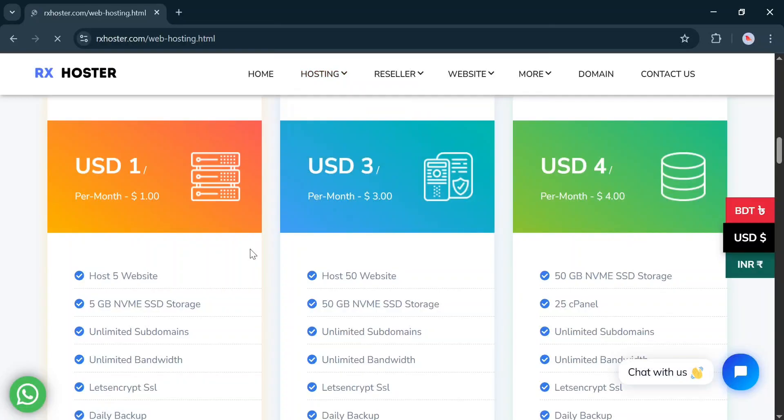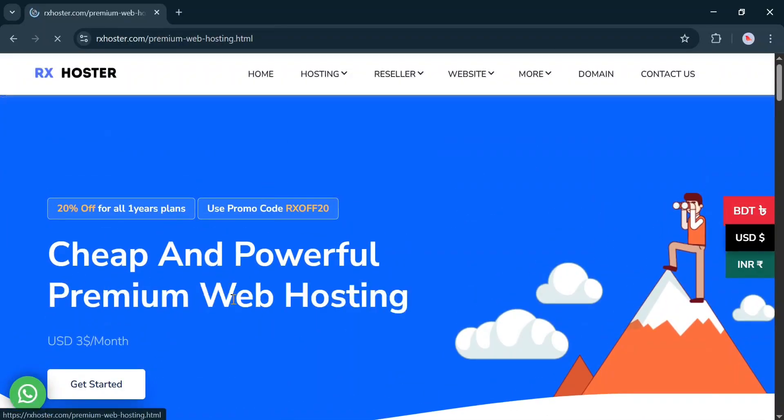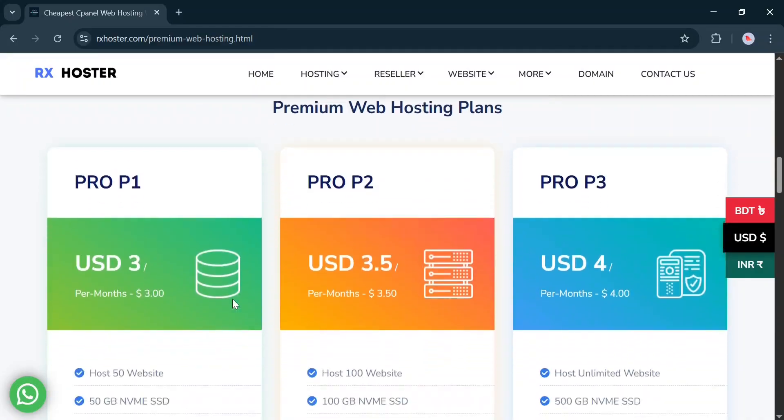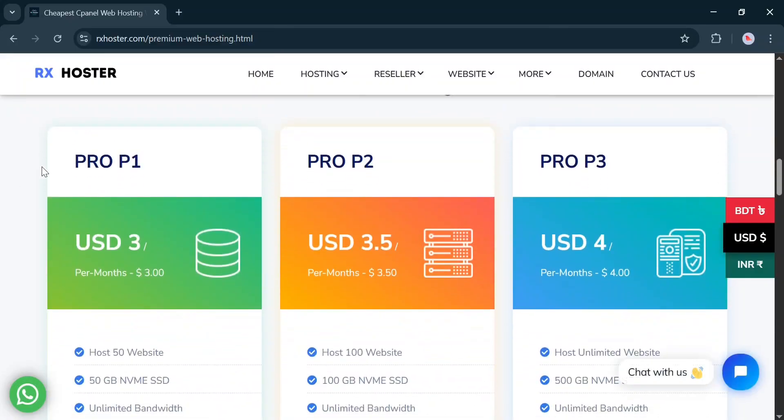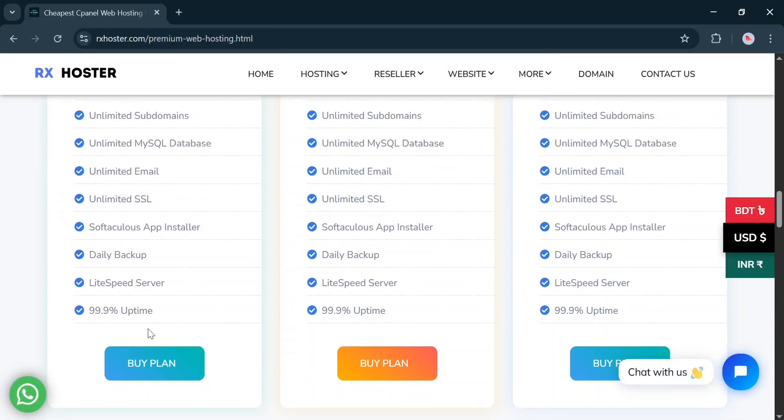Now, we are going to purchase a premium hosting plan. Select the plan you want to buy. I selected the Pro P1 plan.